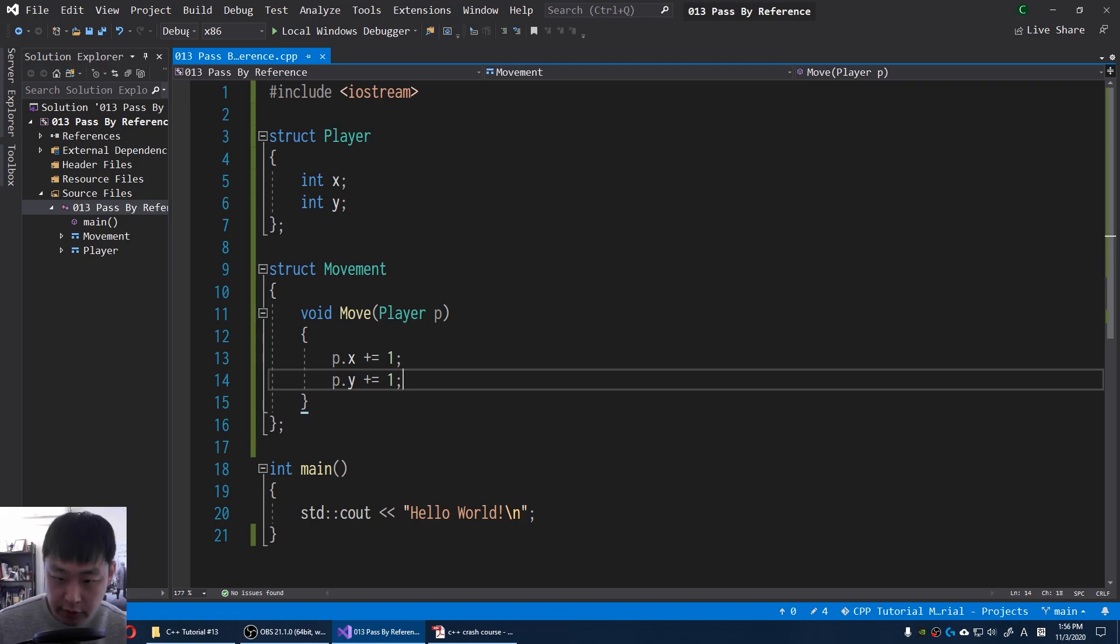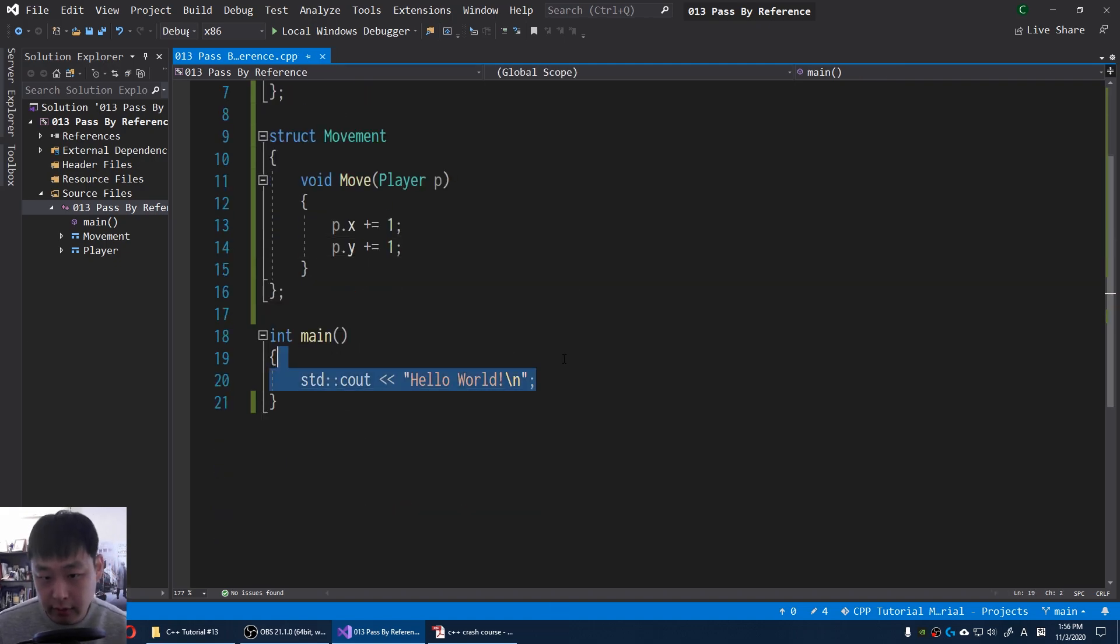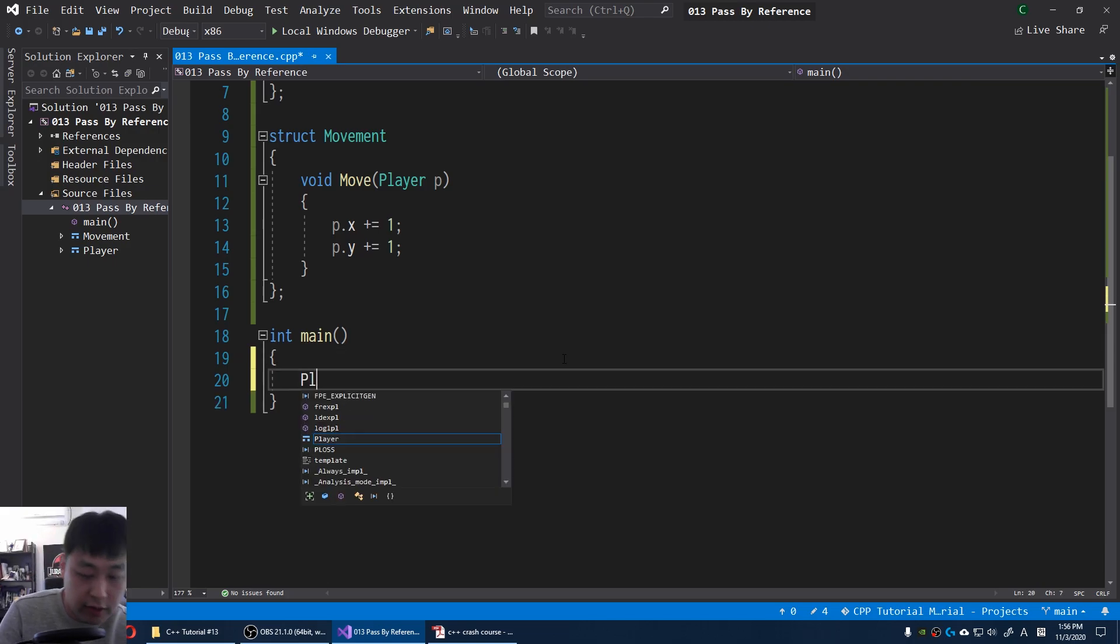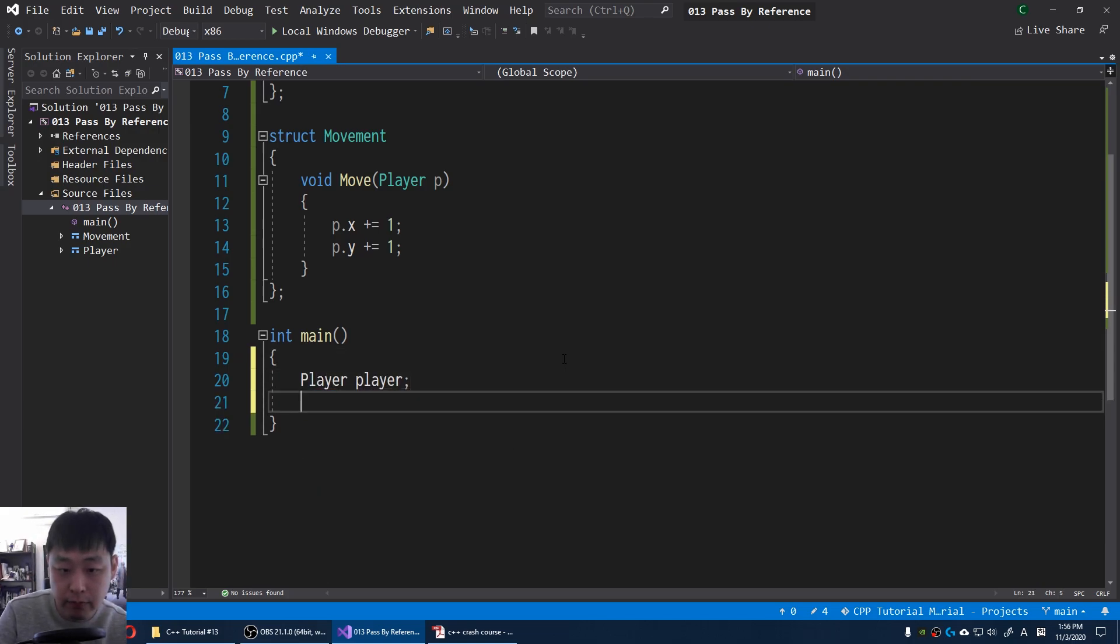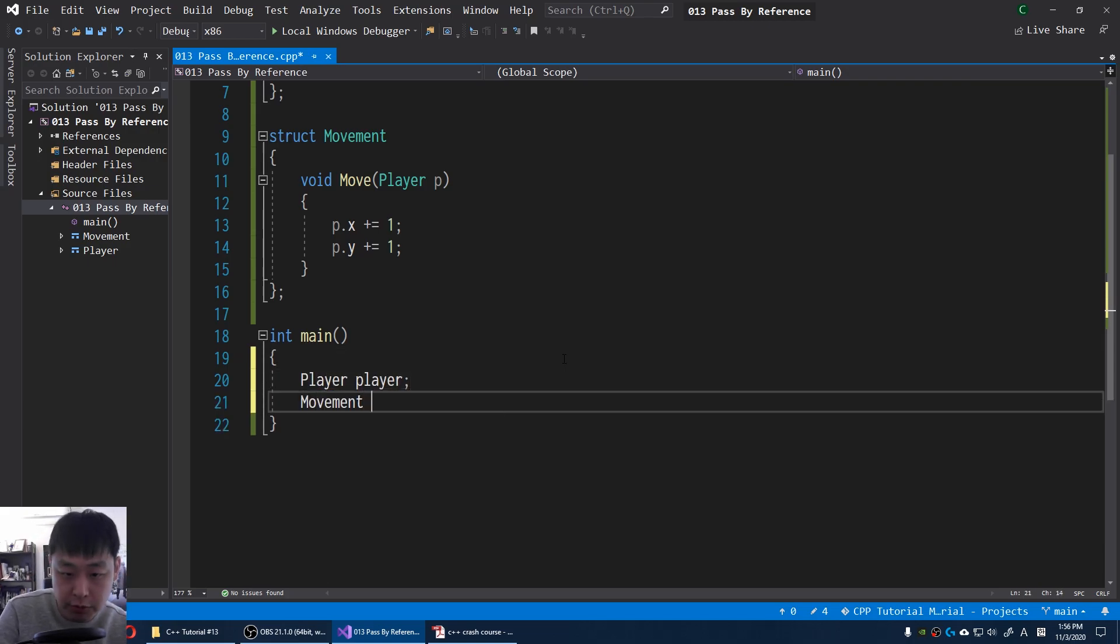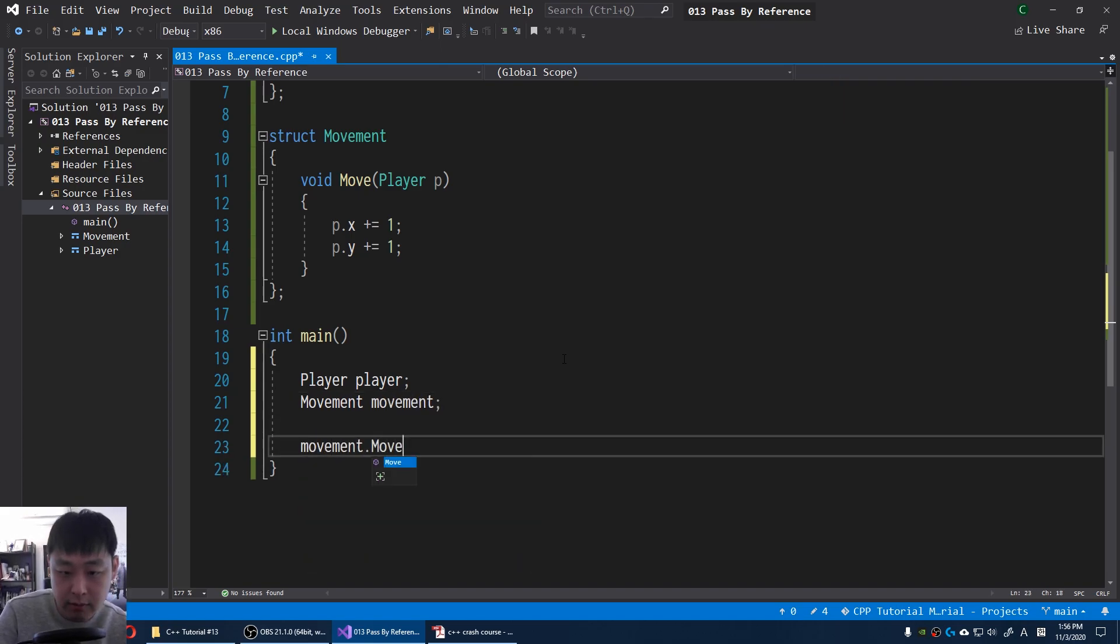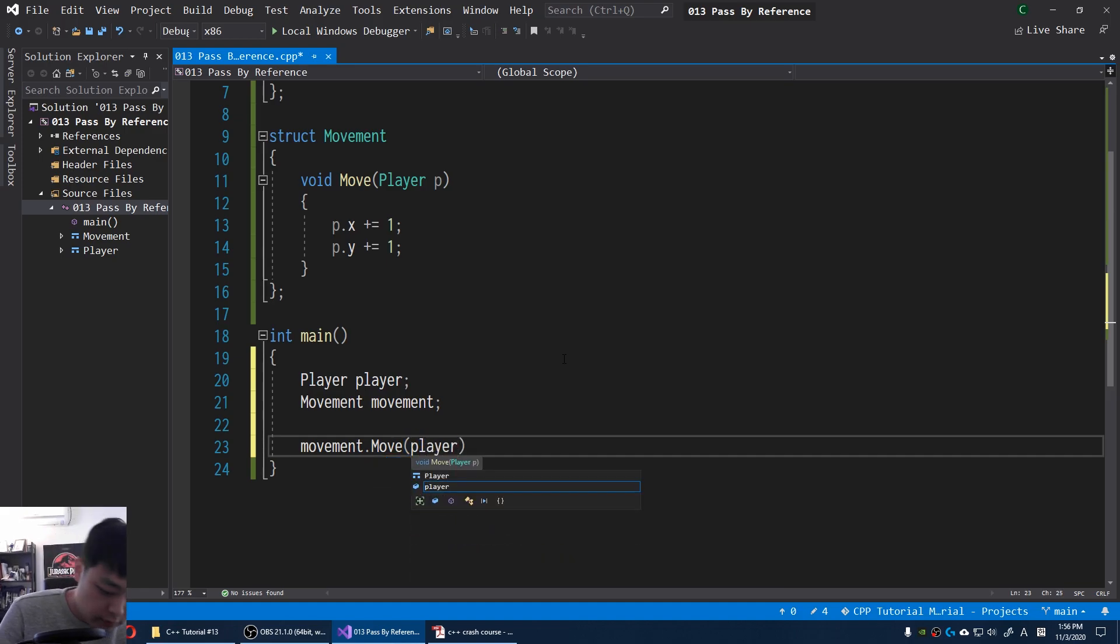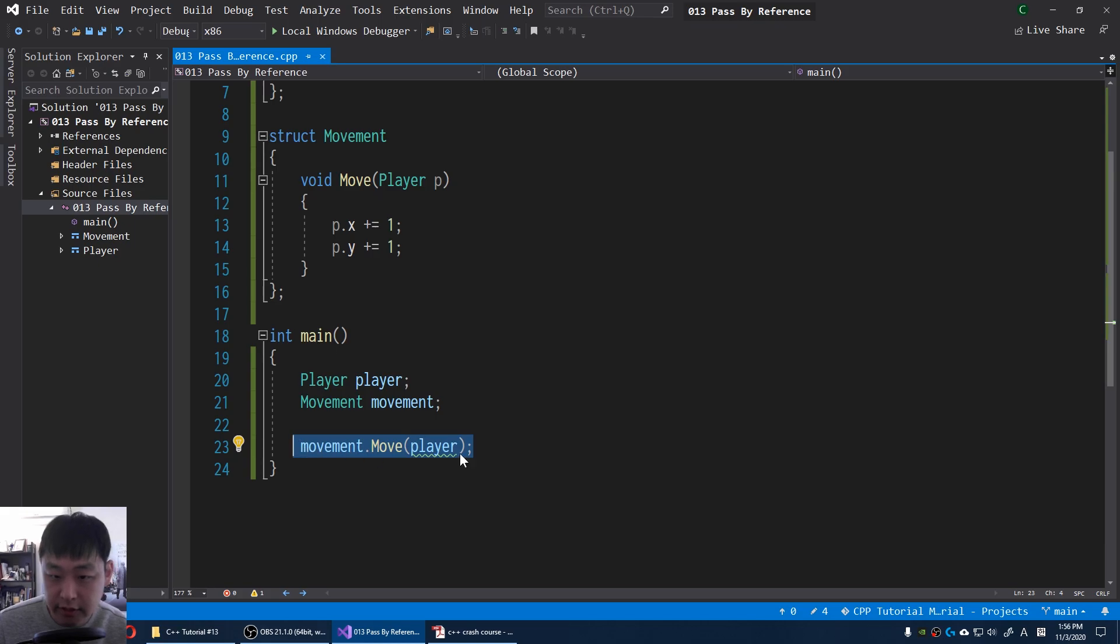When you're starting out, you might think that if I do something like this, I have the player. I also have some sort of a movement scheme. If I say movement move player, you might think that this line is gonna change the position of X and Y for this player.